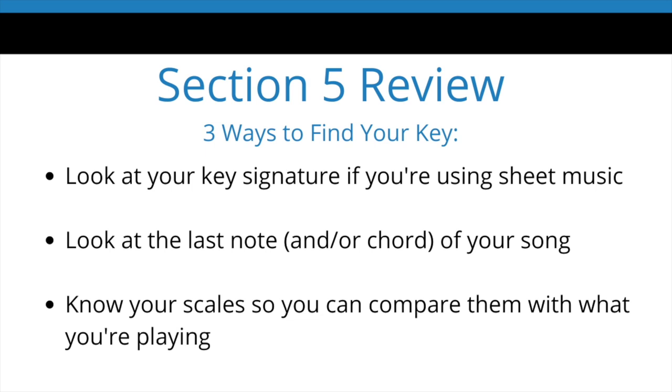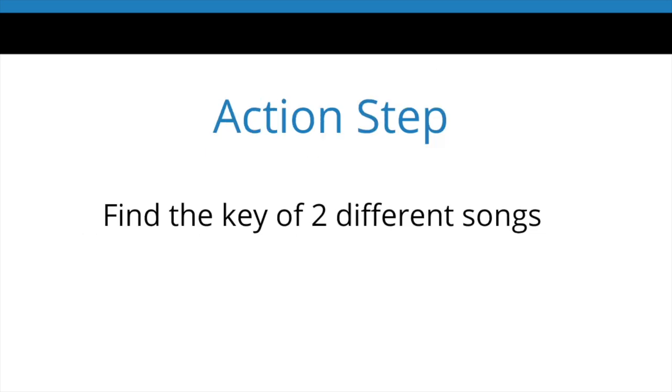Let's recap. We talked about the three different ways to find your key. Number one was looking at the key signature if you like to use sheet music. Number two was looking at the last melody note or the last chord of your song. And lastly, just knowing your scales, knowing what sharps and what flats are in certain keys so that you can compare it to the song that you're playing.